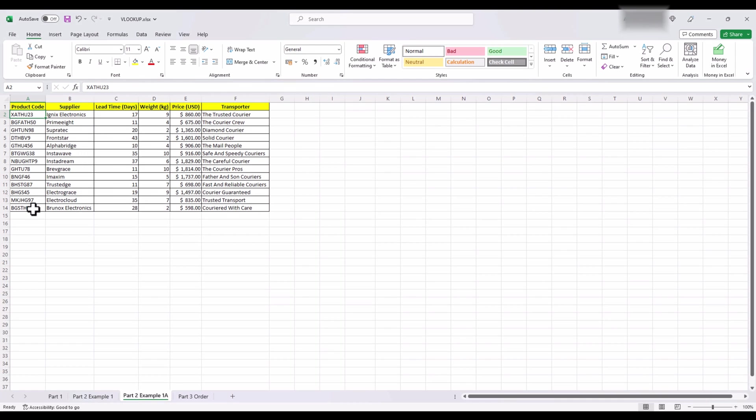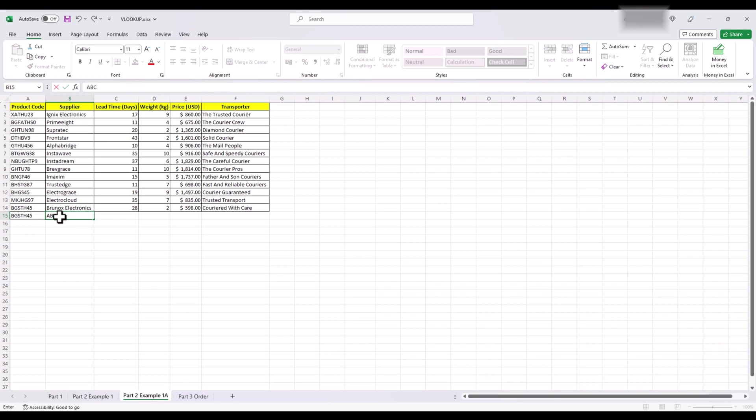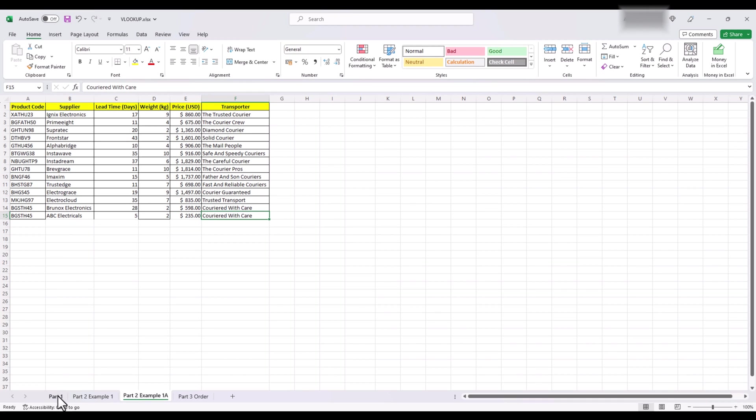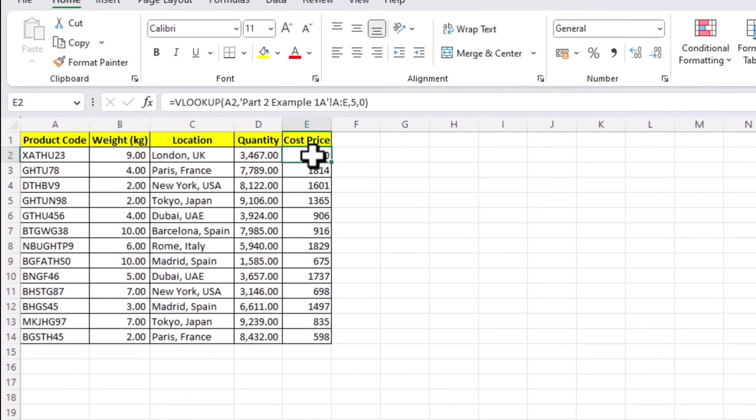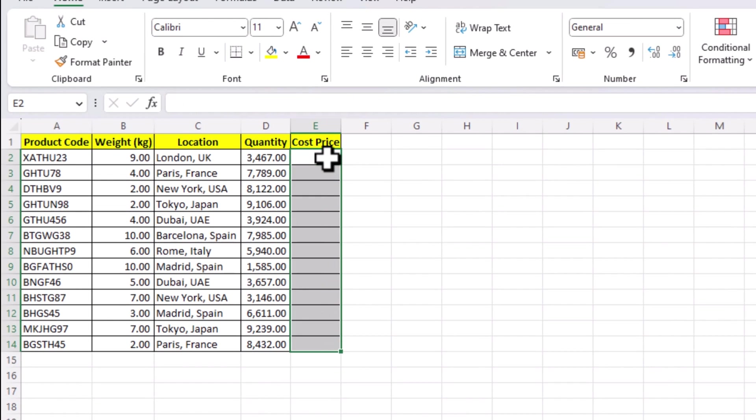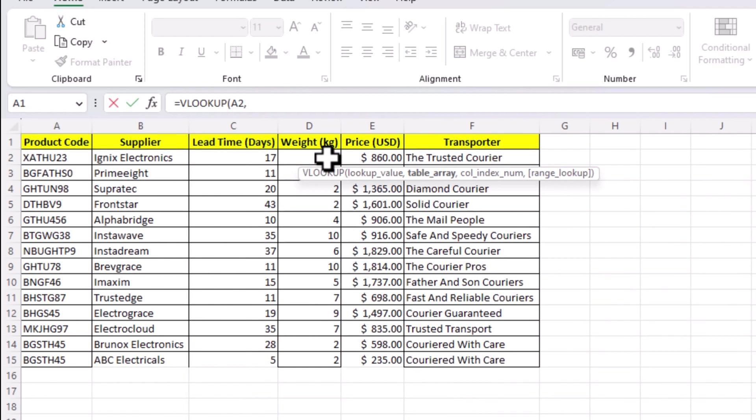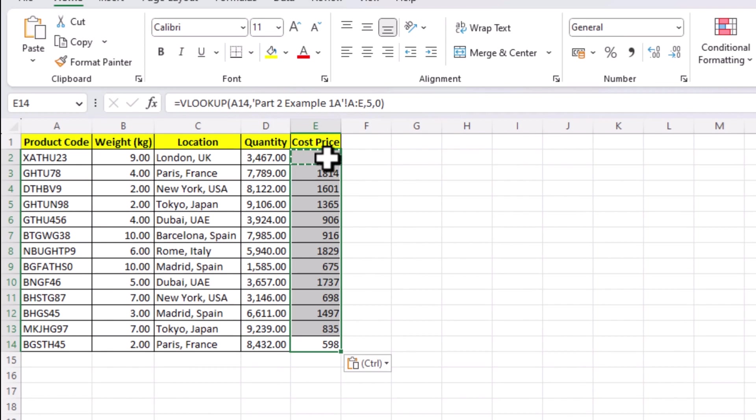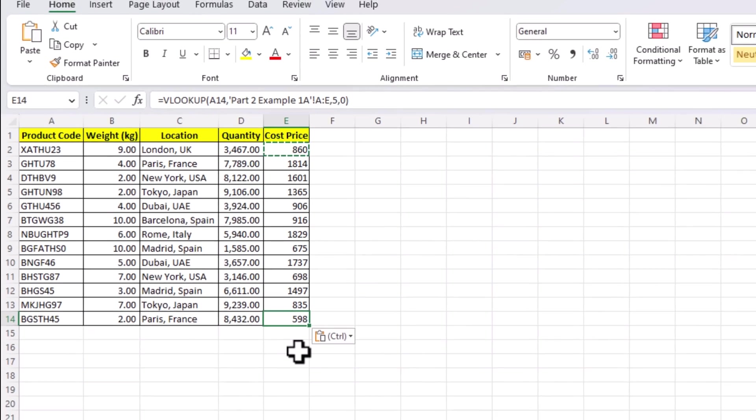Let's say for some reason the same product code is also supplied by another supplier which has a different price. Let's copy our product name and paste it at the end. Let's say supplier is ABC Electricals, lead time is 5 days, weight is the same and even the transporter is also the same. But the price is $235. Let's see what happens now when we use our VLOOKUP. We go back to our sheet and apply the formula again and we still see the first price. Even if there are many possible matches, VLOOKUP will only return the first one it finds.